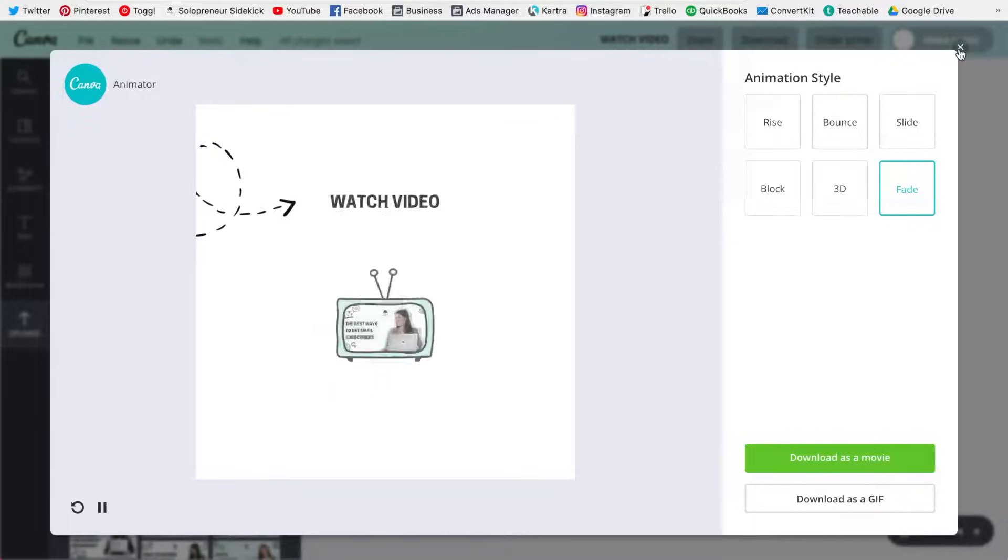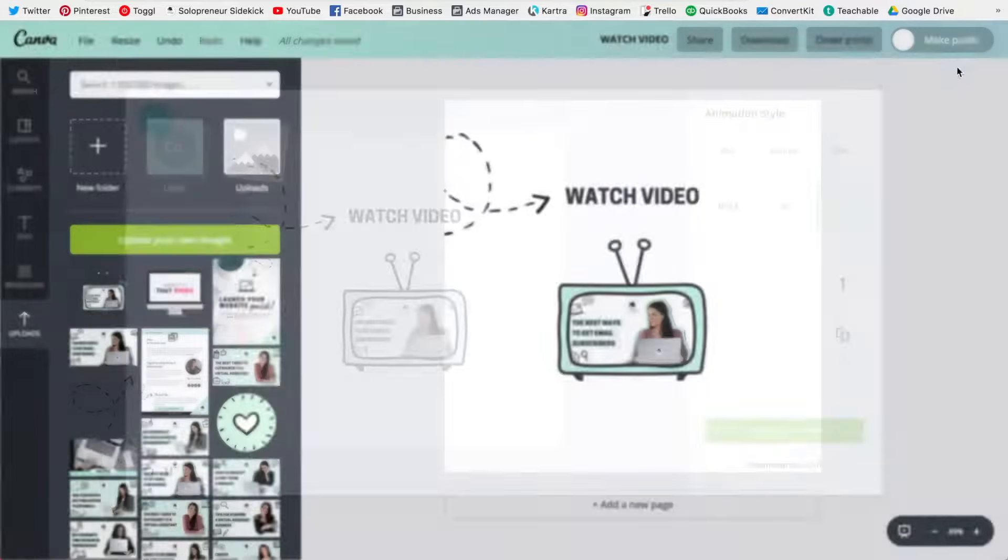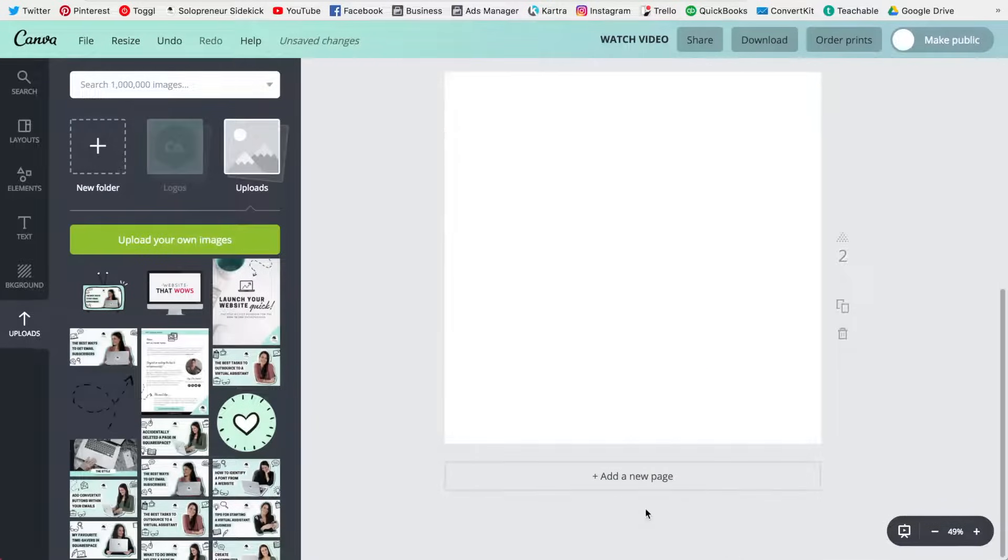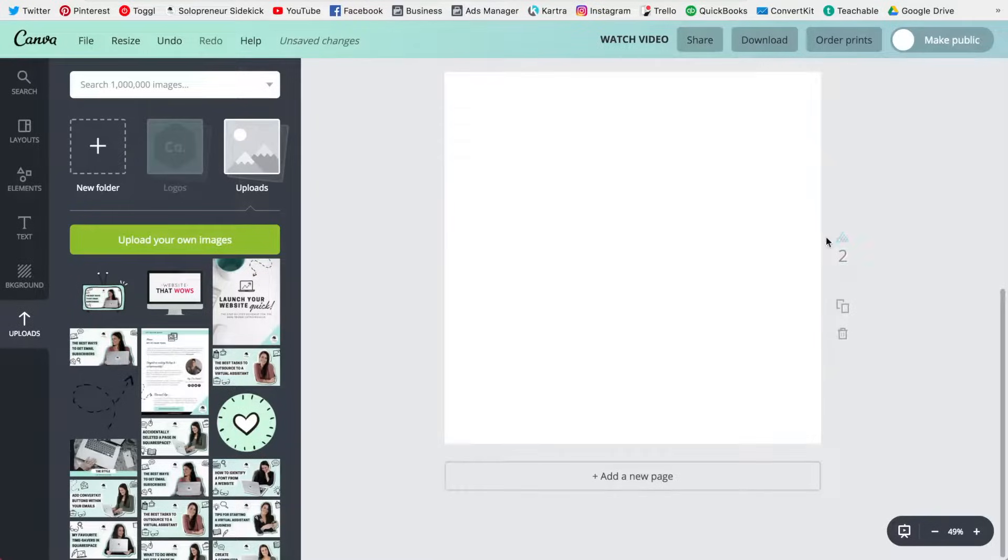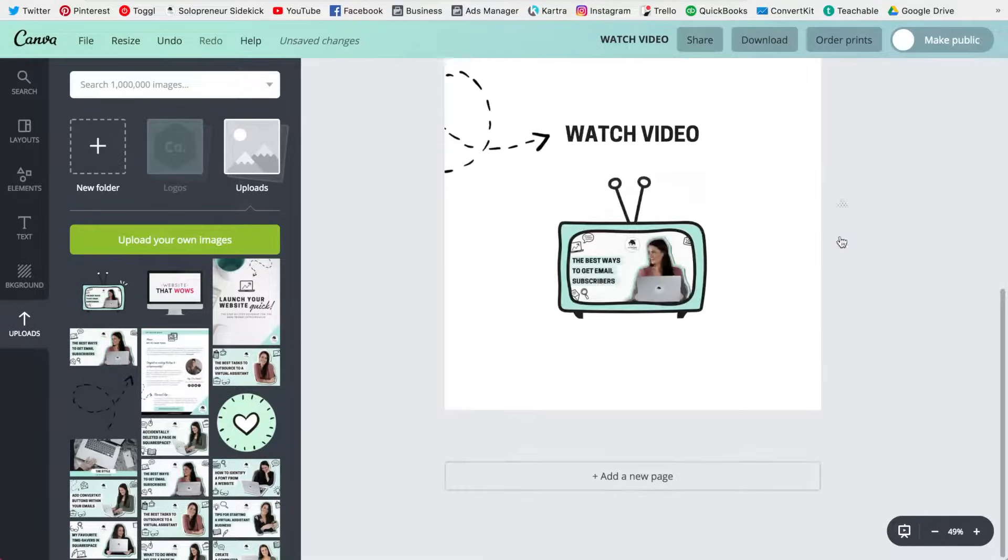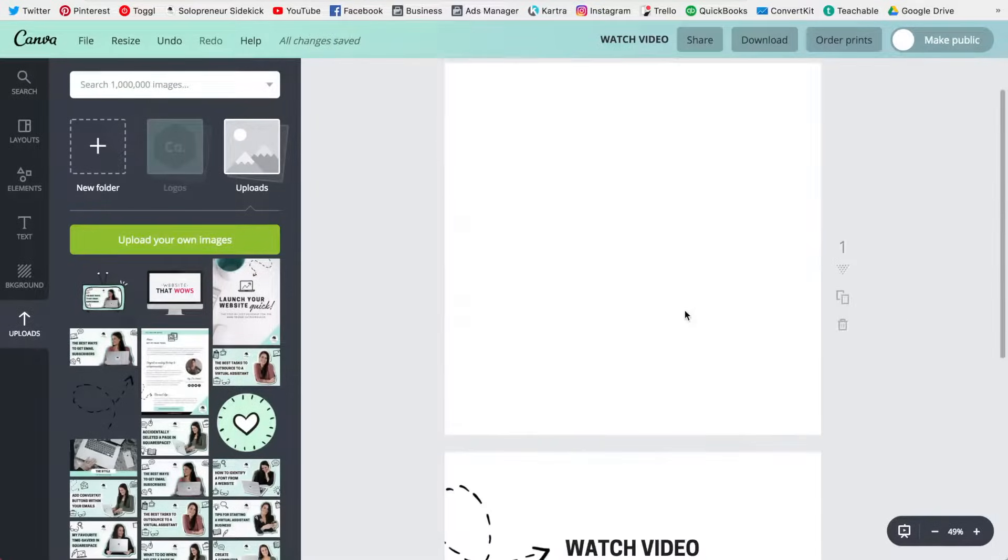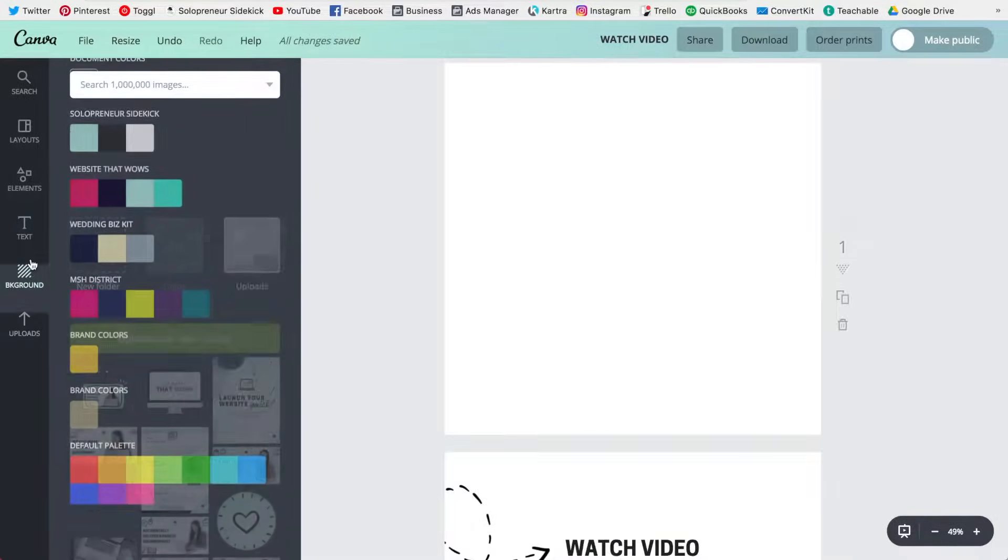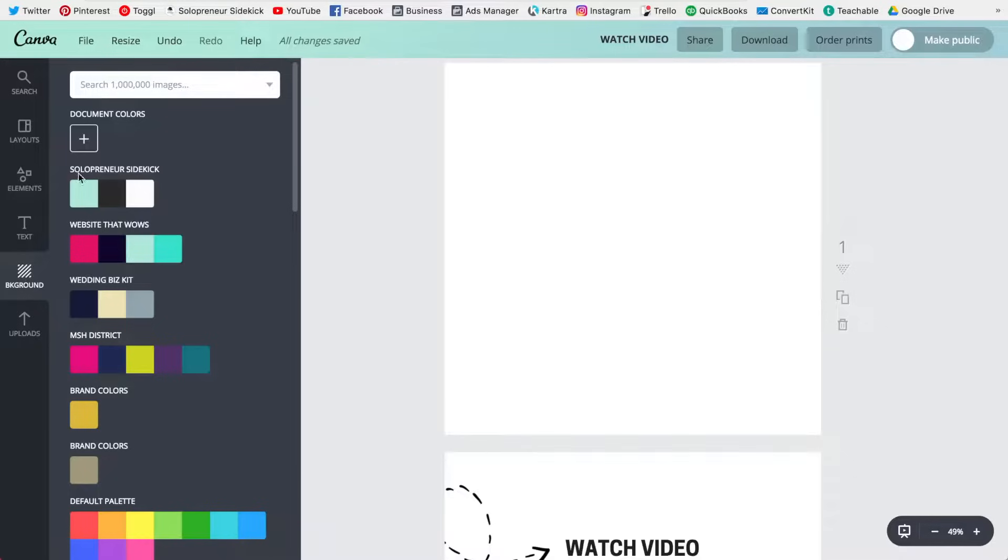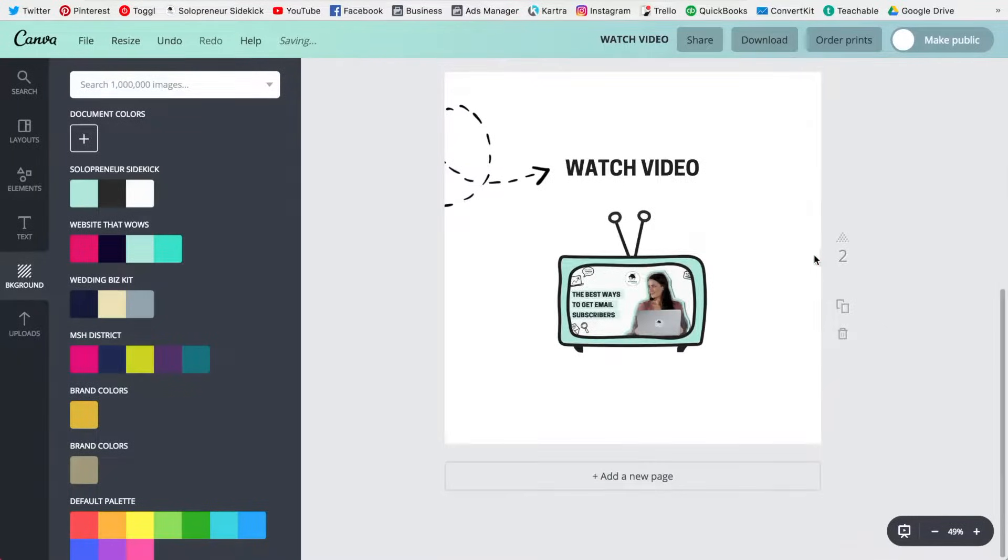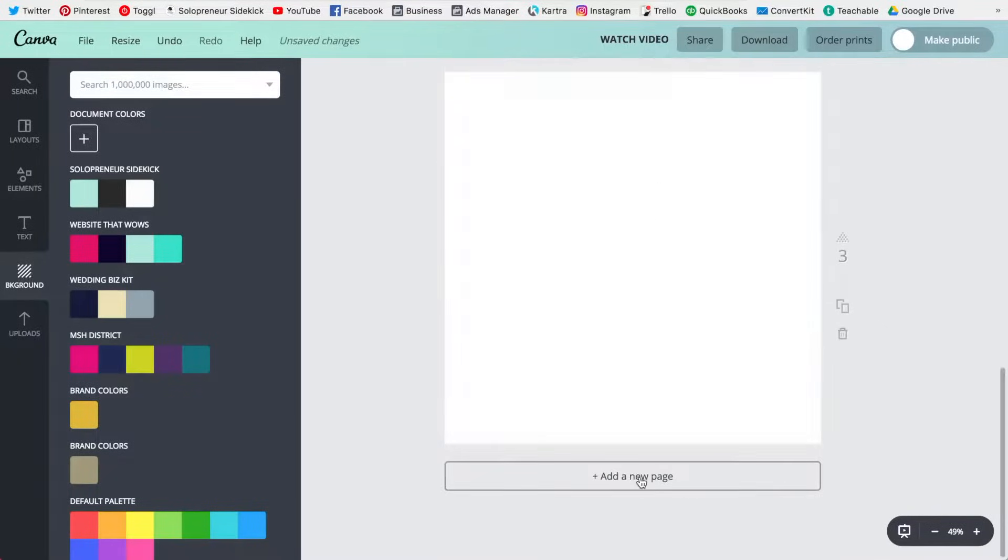So another thing you can do is you can actually stack other elements before this. So if I click add new page and then I move this to the top, I can just do something simple, for example like change the background color, and then I can add a new page to the end.